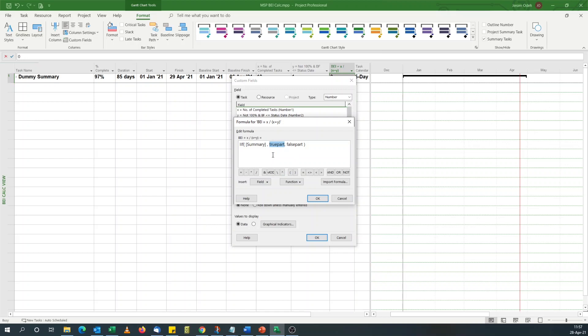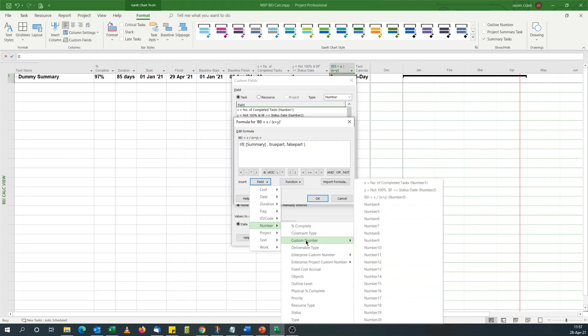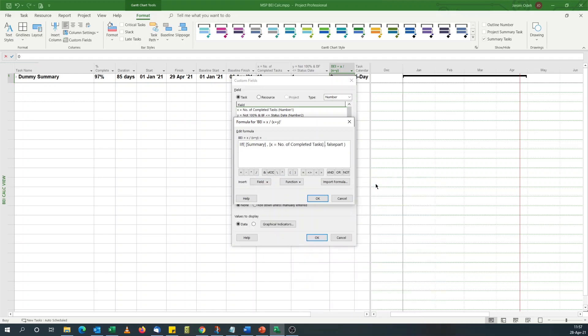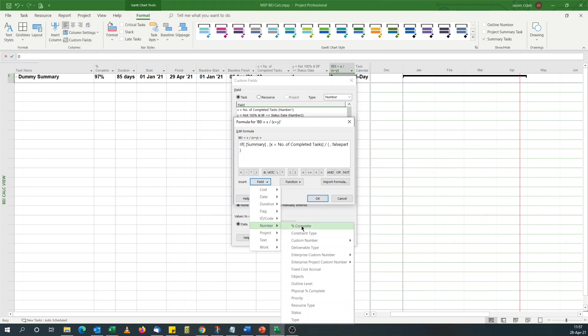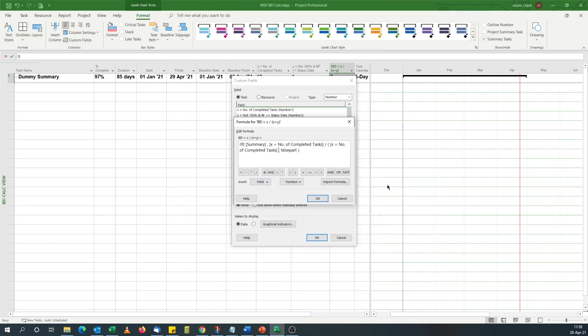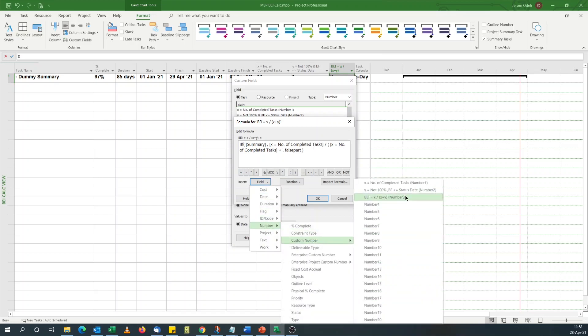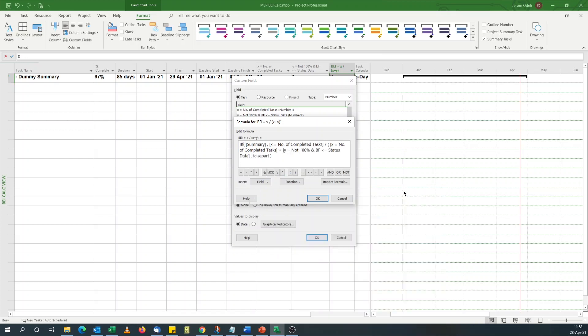So we do our X. Number custom field X. Divide by X again, which is number of completed tasks. Plus Y, which is baseline finish dates that are behind status date and not 100% complete. Close the bracket.